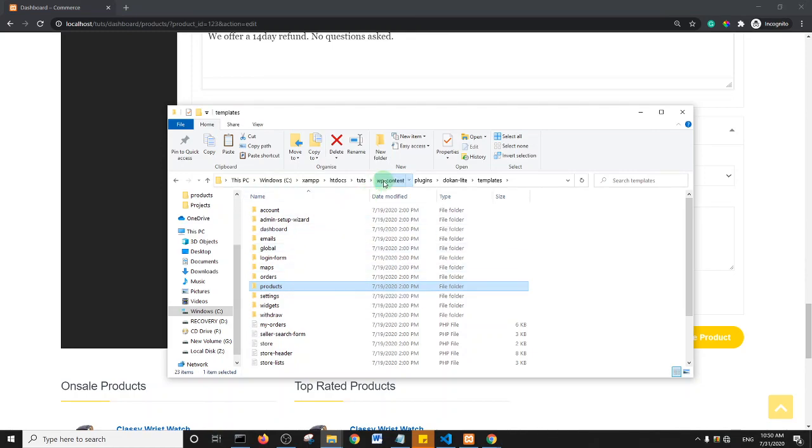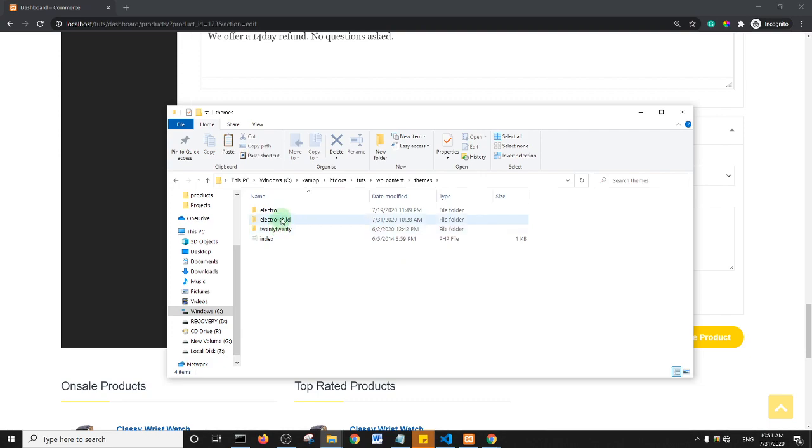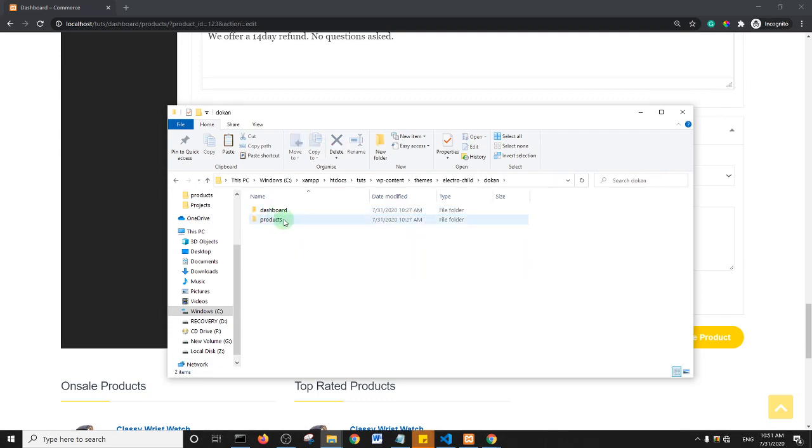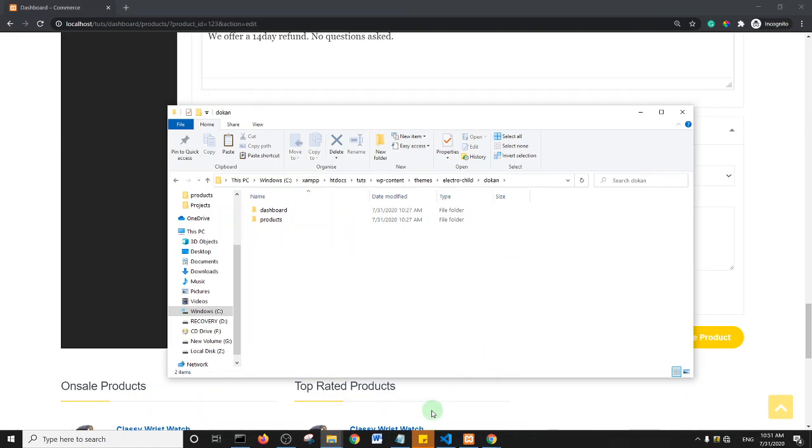It's this folder I copied into my child theme. This is the Products folder I copied into the child theme.